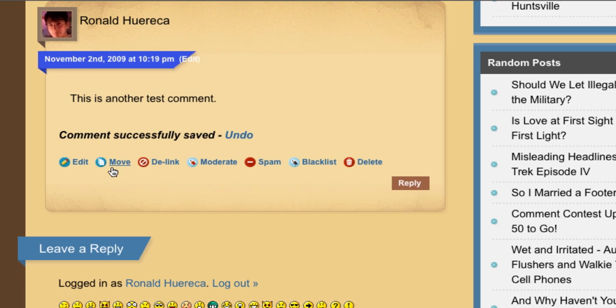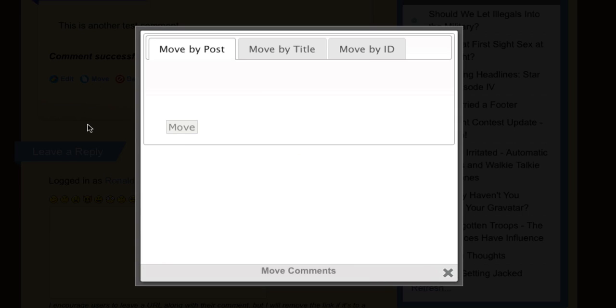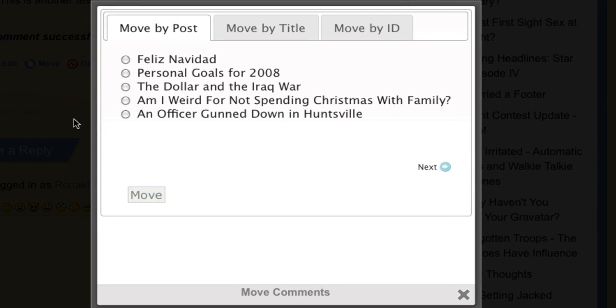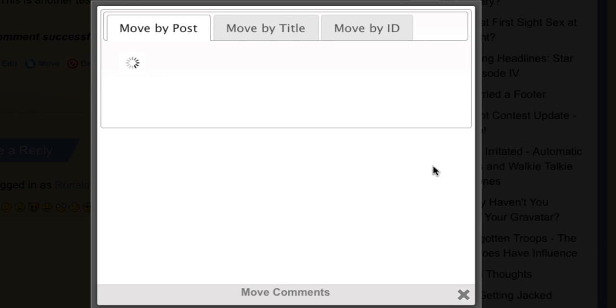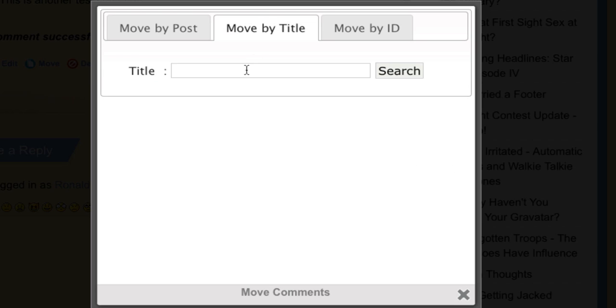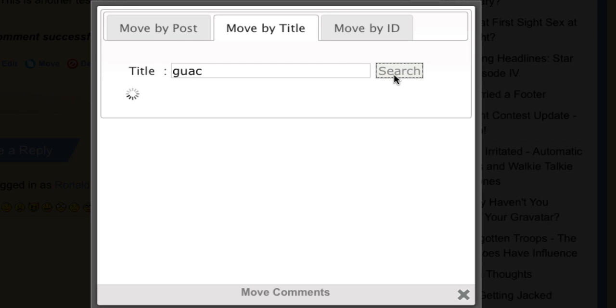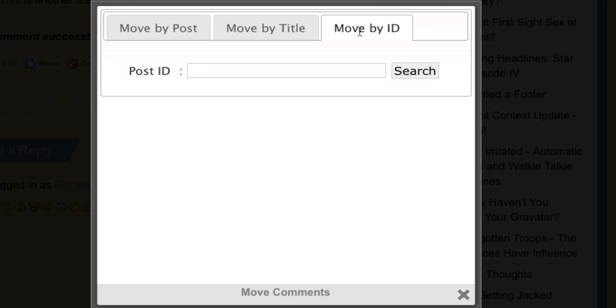The next feature I'll show you is the Move Comment feature. If a commenter has left a comment on the wrong post, you can click on the button and place the comment in the right post. You can browse by post, search by title if you know the title name.